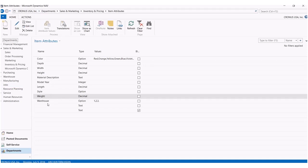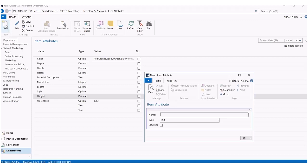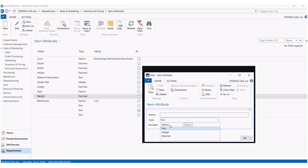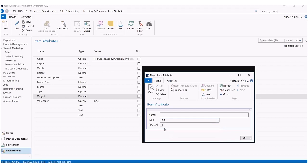To add a new attribute, simply go and click on new, add a name, specify what type or how this will be measured—whether it's going to be in a decimal, integer, or a drop-down menu. And also, there's a feature here where you can click on blocked, which will remove an attribute from your list if it is not necessary for your industry.